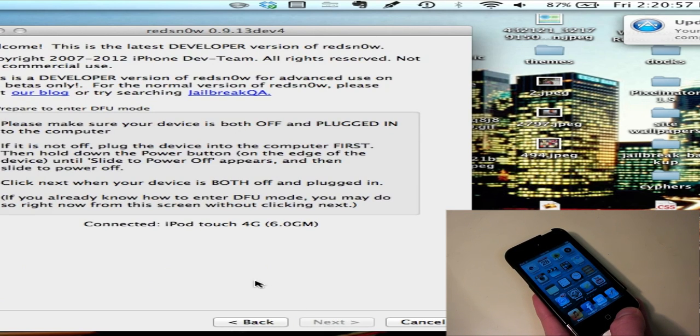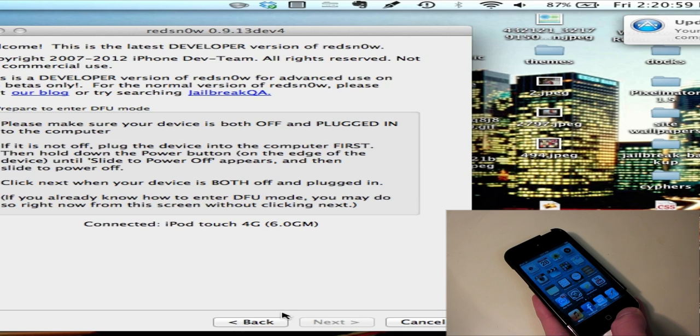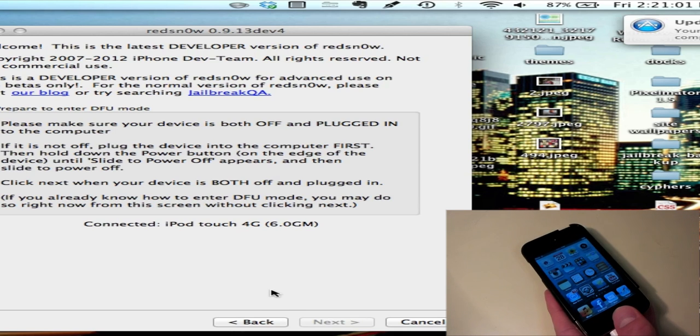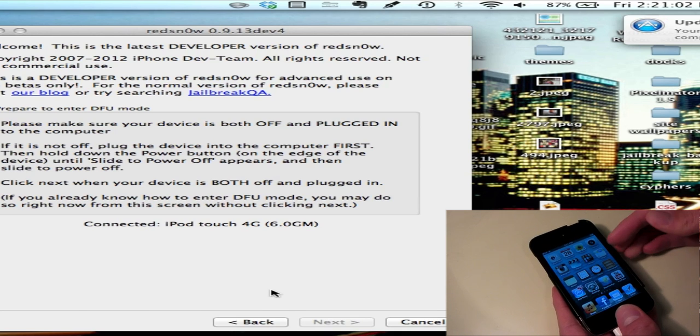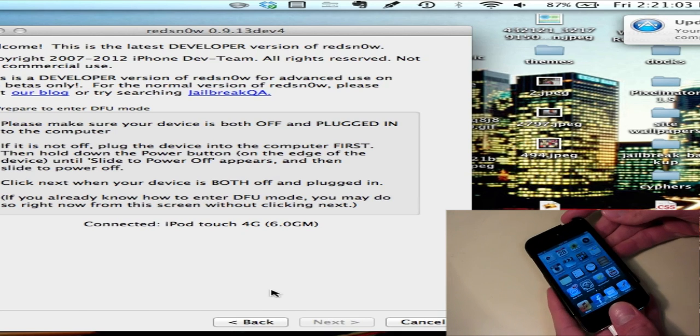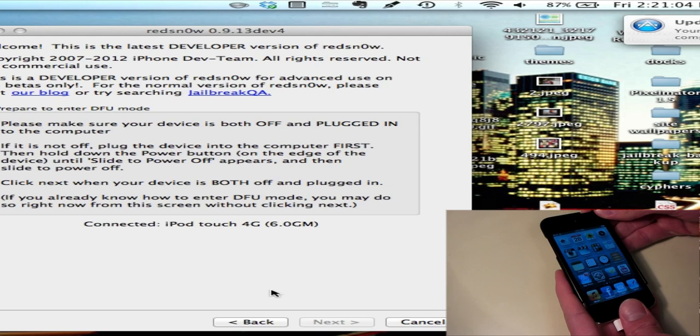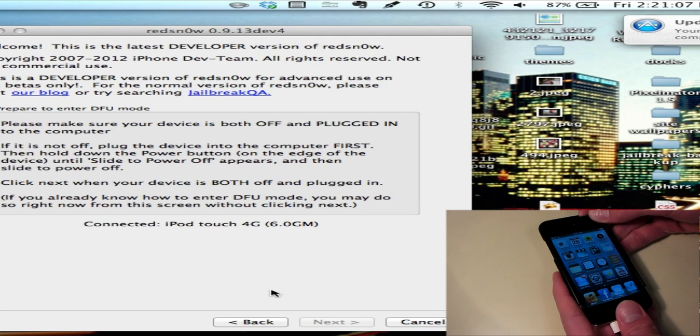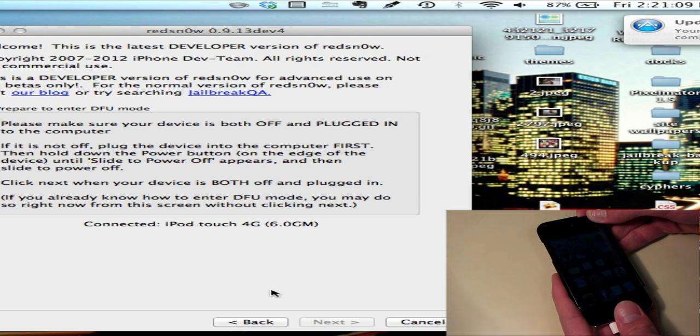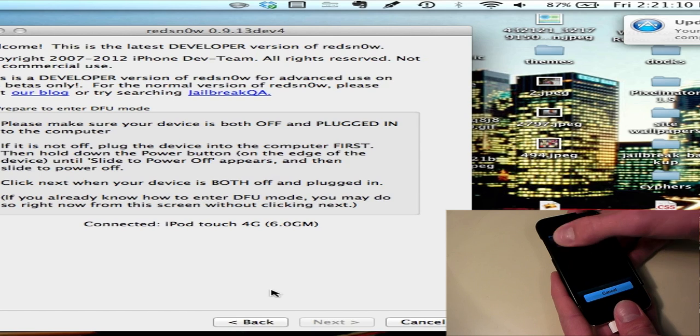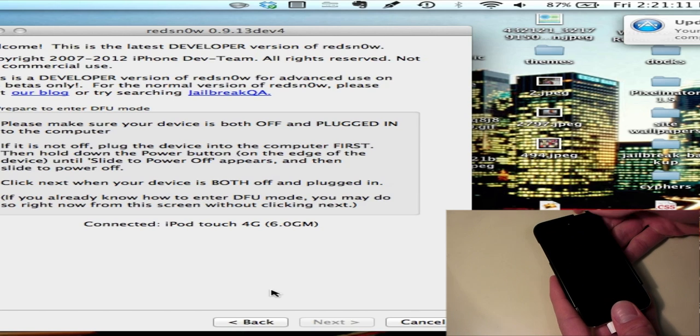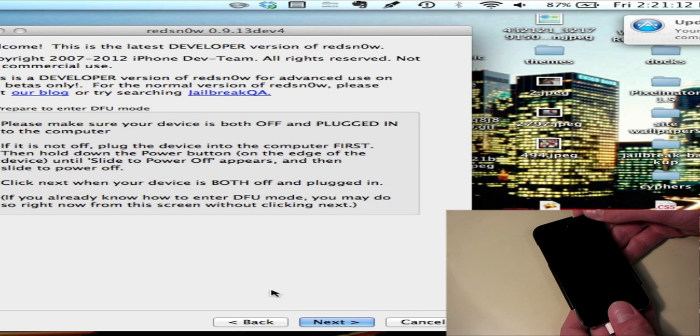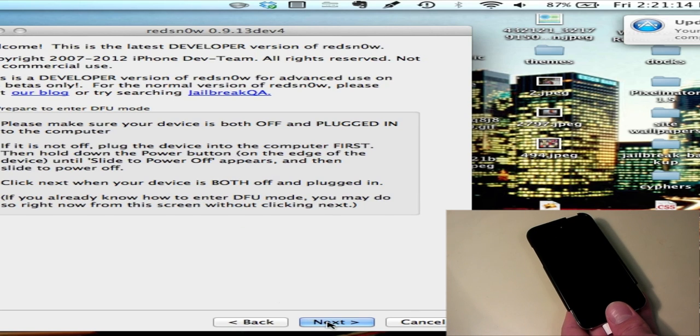Now it wants me to enter DFU mode. First off I have to turn my device off. Now I click next and get ready for DFU mode.